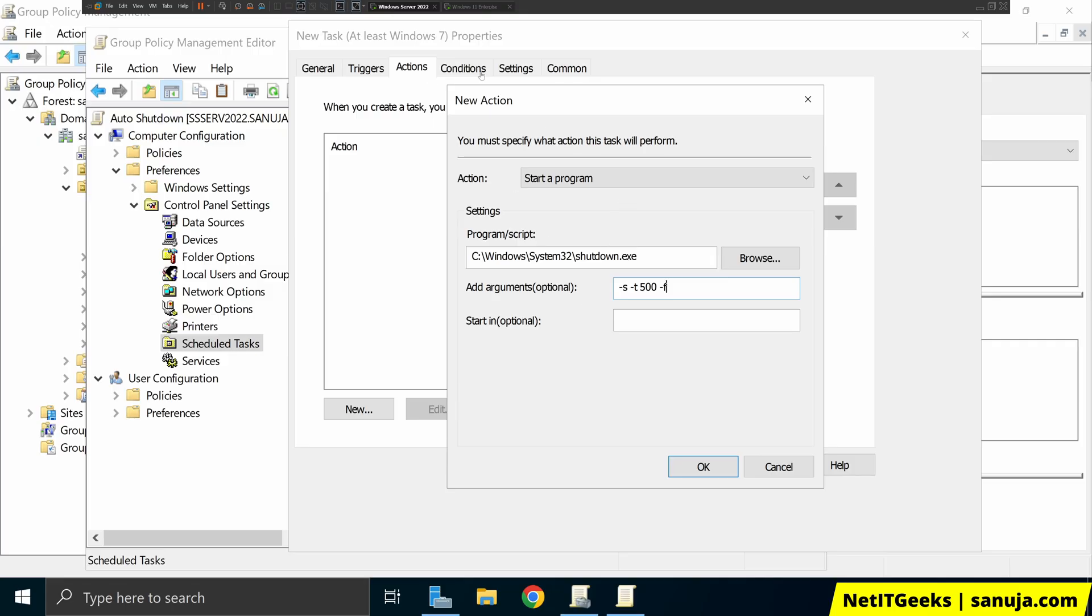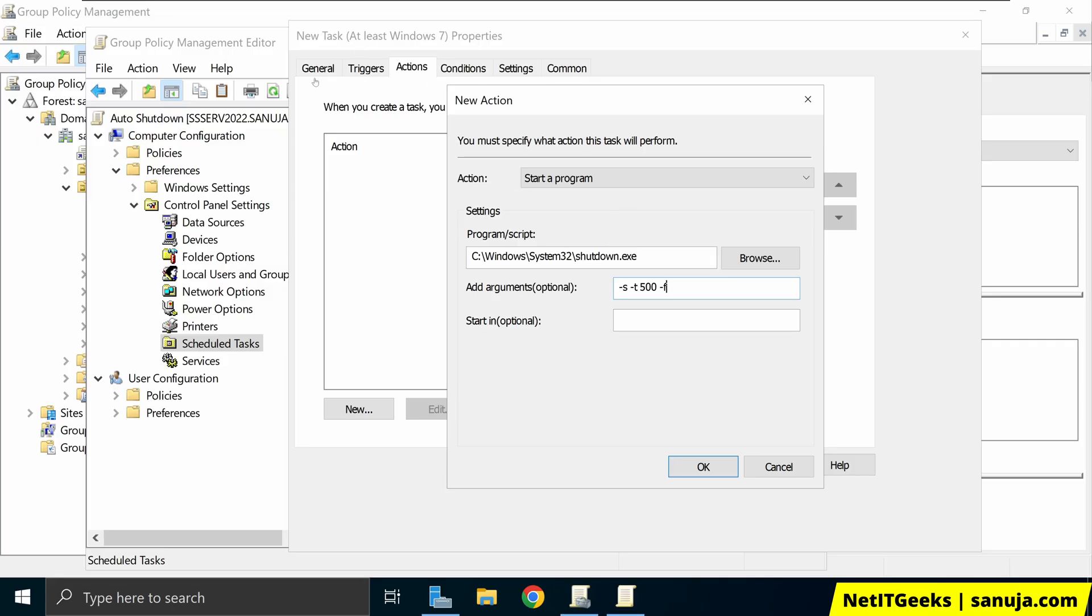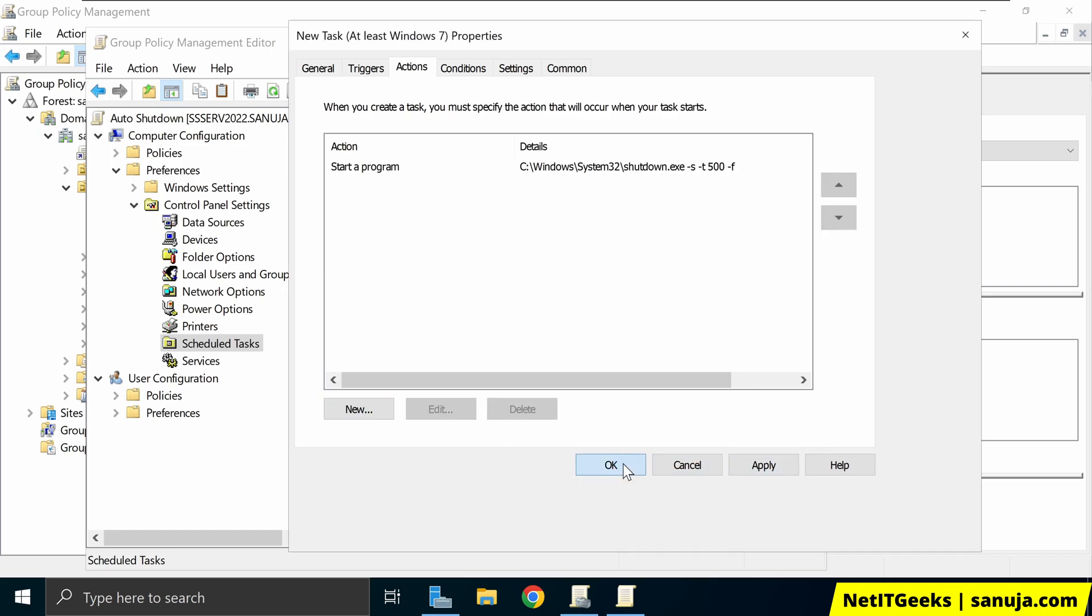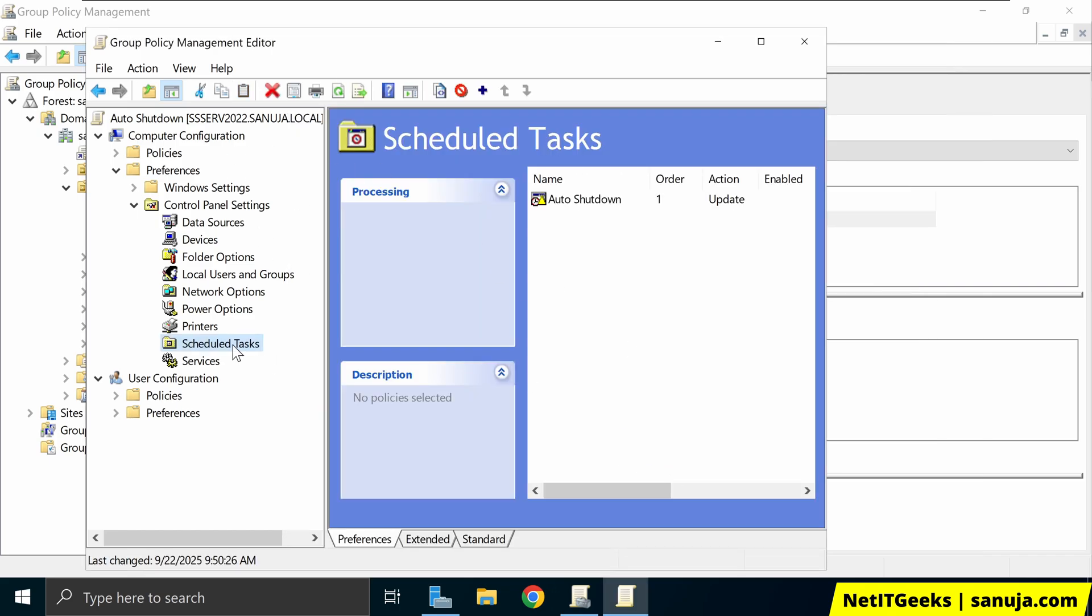So in here, under the new task, under the action tab, I have selected the program I want to start and I enter the argument dash s, space dash t, space 500, space dash f, and I'm going to click OK. And that will apply everything.